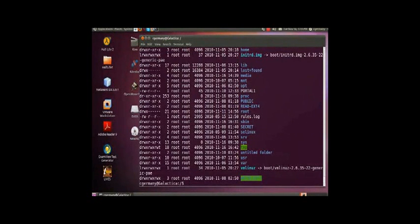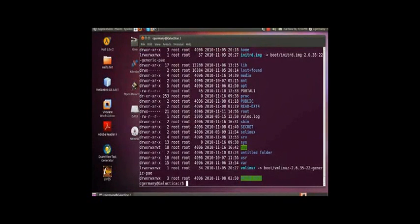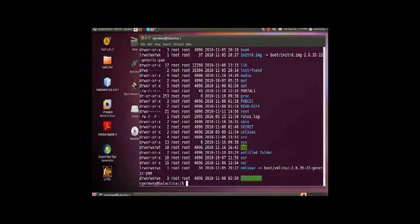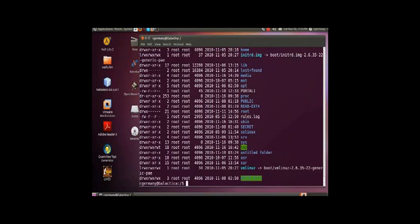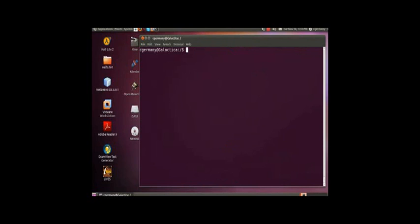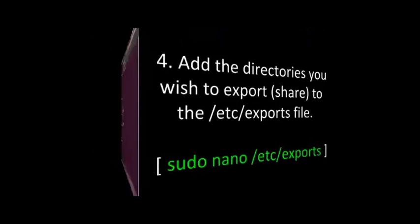When you combine these permissions, remember, it's the most restrictive combination of the two. And actually, it works the same in Windows. If you look at access control entries and a discretionary access control list, the local permissions in Windows combine with the network share permissions and the most restrictive combination of the two applies. So, locally, if I have full privileges, but share-wise, I have read-only, then I have read-only across the network.